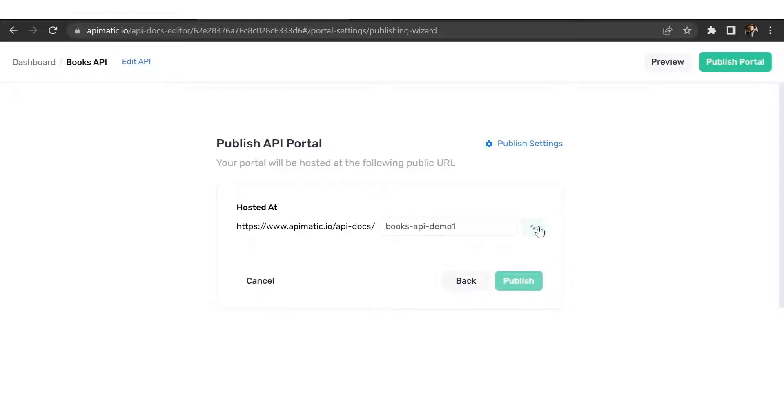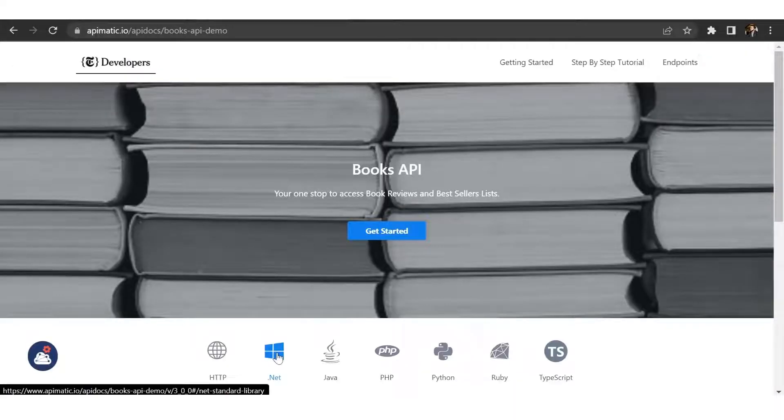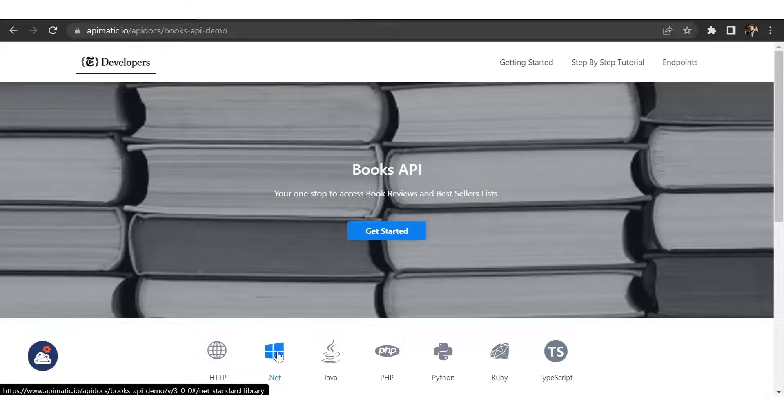Once that is done, click on publish and just like that, your portal is live on your public URL. Your API users can now access your developer portal through your public URL.